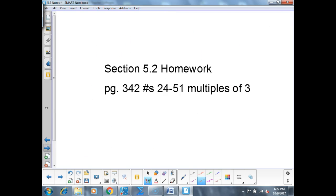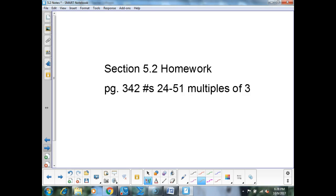Tonight's homework is page 342, numbers 24 through 51, multiples of three. There are some graphs that go along with them, but you can just sketch these on your paper — you don't need graph paper. You can use a graphing calculator to get the general shape. I want you working with these functions, finding their end behavior, and working with the patterns to make the rest of the year easier. The rest of the time is yours to work — I strongly encourage you to use the calculators now since you probably don't have one at home. Have a great day, and I'll see you tomorrow.